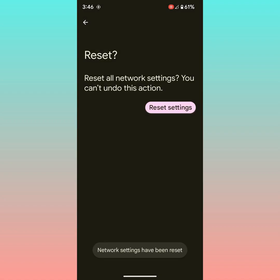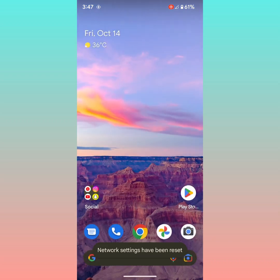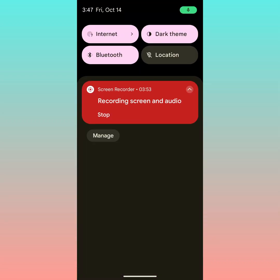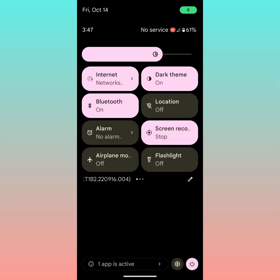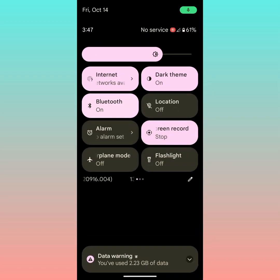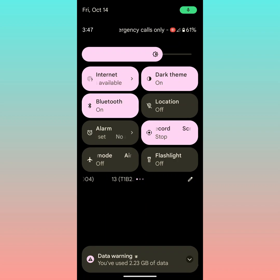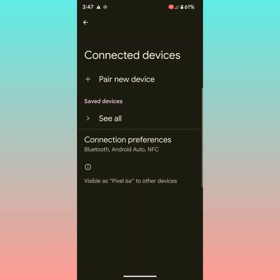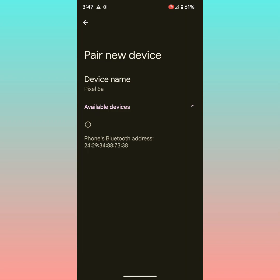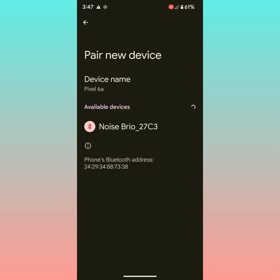Now you'll see network settings have been reset message on the bottom of the screen. Now pull down the notification panel and tap on Bluetooth to turn it on and check. Now tap on pair new device. Now check if your device is available or unavailable.